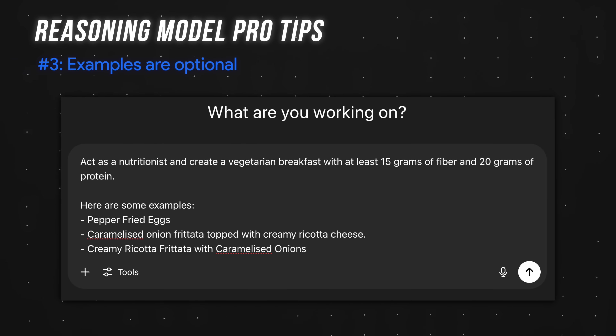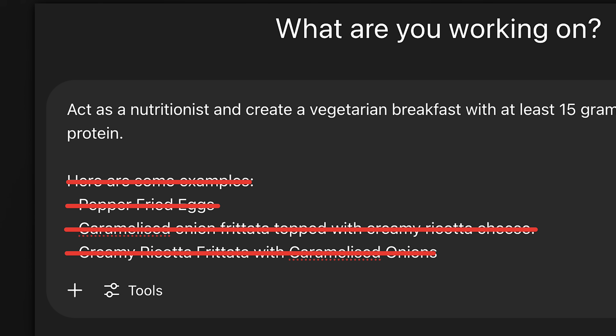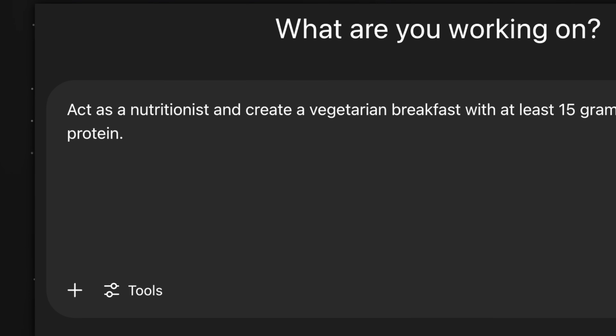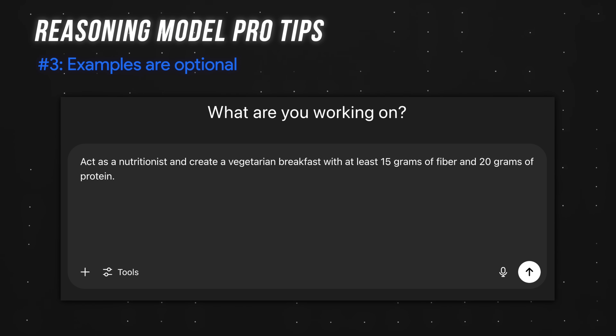Third, examples are optional. I know this is counterintuitive, but reasoning models work great with zero-shot, aka zero-example, prompting. Add examples only if you're getting wrong results.